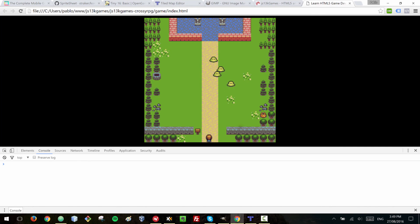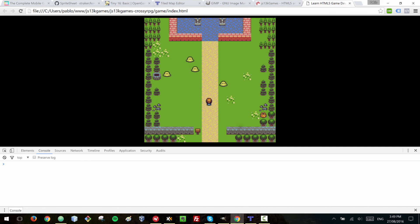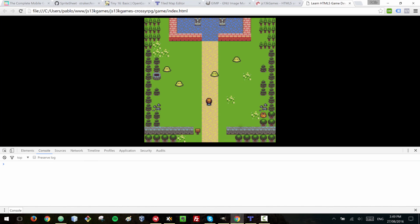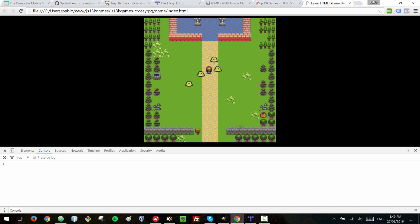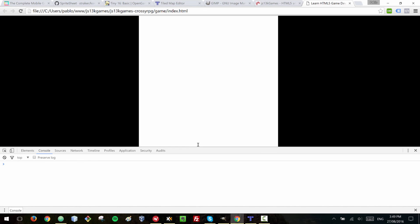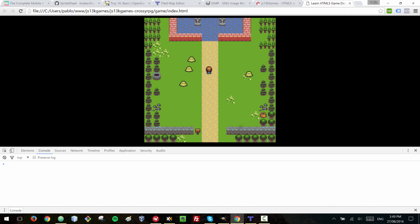We now have basic enemy bouncing working with an array. Adding more enemies is straightforward — just add more entries to the array. What we still need to do is handle collision detection between the enemies and the player, so that you lose if they touch. We'll be doing that in the next lesson.